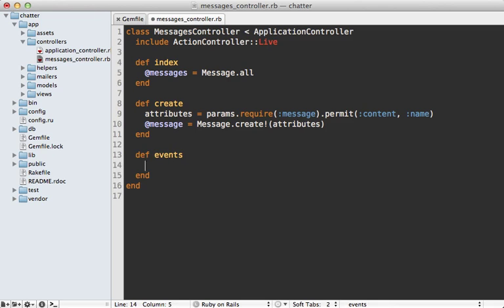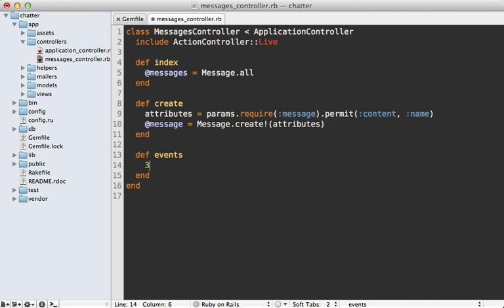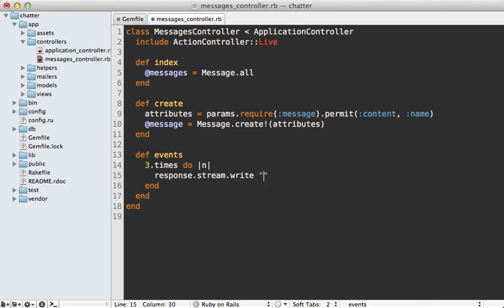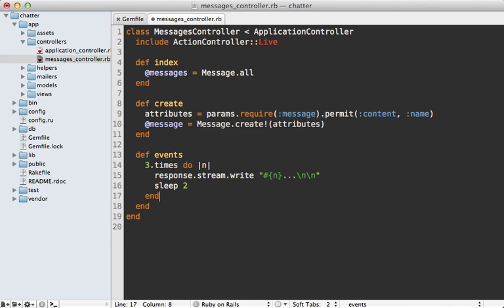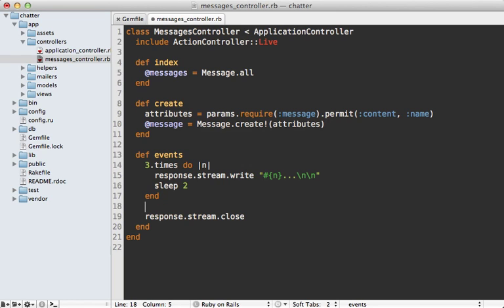So now we can create a new controller action down here let's call it events which is designed to publish events to the browser and we can write to the stream by calling response.stream.write and writing any data we want to it. So for now let's just do some tests and I'll do three times looping over a number and then writing that number into the stream and then let's do this with a sleep call for how about a couple seconds. Now when you're done writing to a stream it's important that you close it so that it doesn't stay open forever and we can do that with response.stream.close and in case there's an exception raised it's a good idea to put this in an ensure clause.